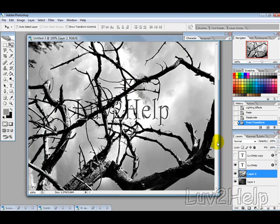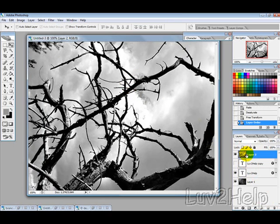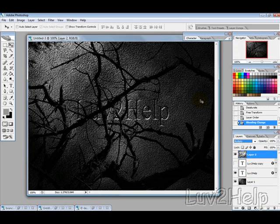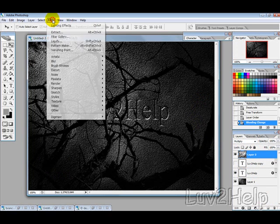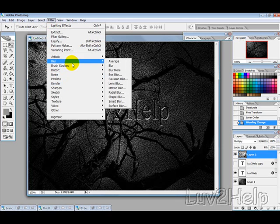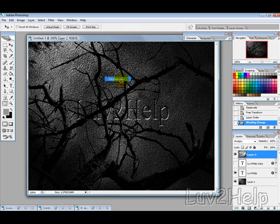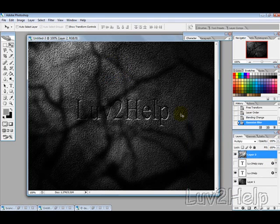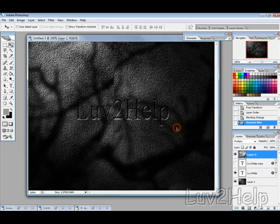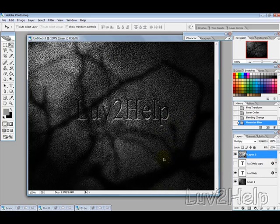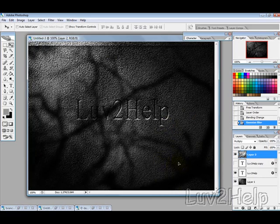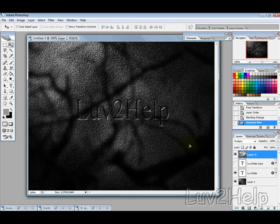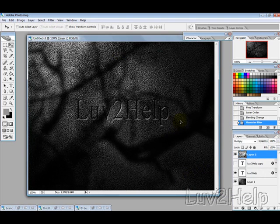And then we want to move this above the text layers also and then just change the blending mode to multiply. Now it's a bit too clear, so we want to go and blur that up a bit just to give a little bit more shadowy effect. So we go Filter, Blur, Gaussian Blur, and you can adjust it depending on how shadowy you want it, and you can still move that around depending on the look you're after.